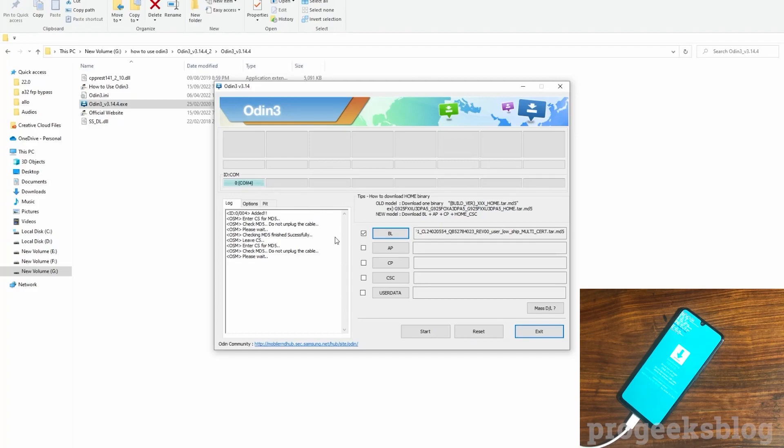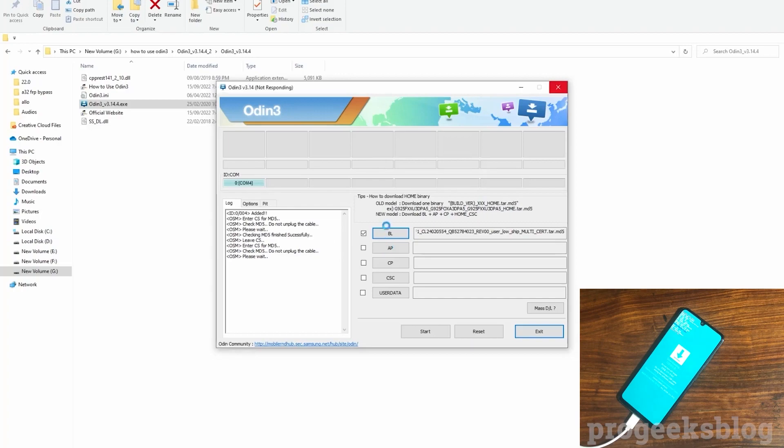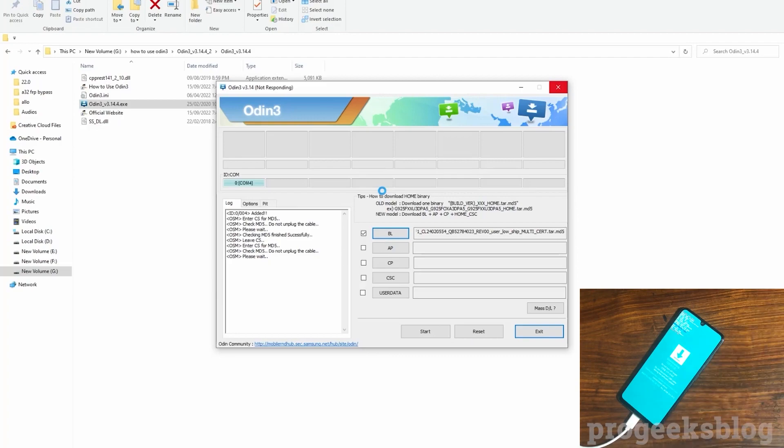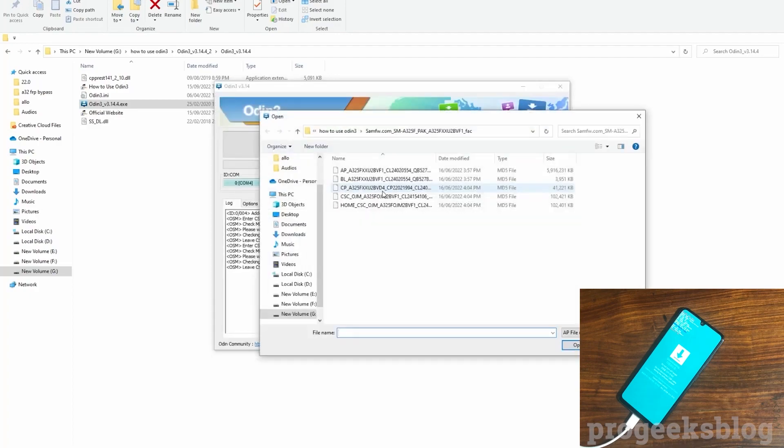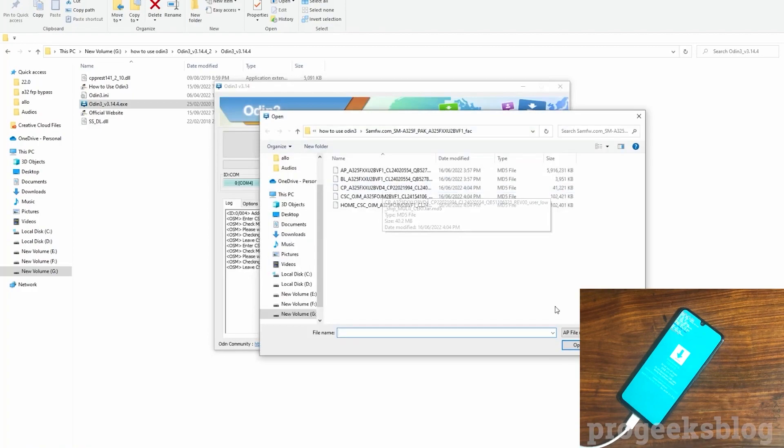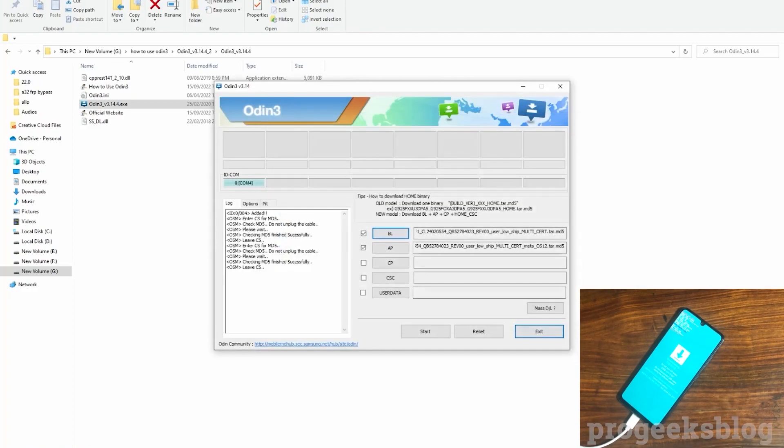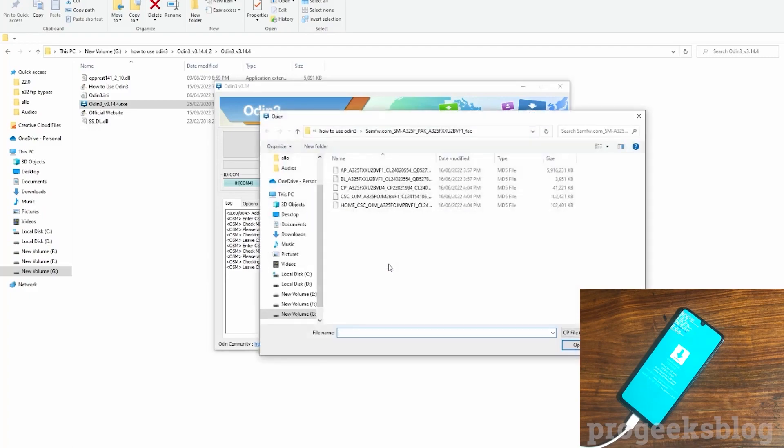Also make sure Odin has recognized your device as you can see COM4 is showing on the PC. This means your phone is connected. Now it is almost unzipping the file so it may take a few minutes.